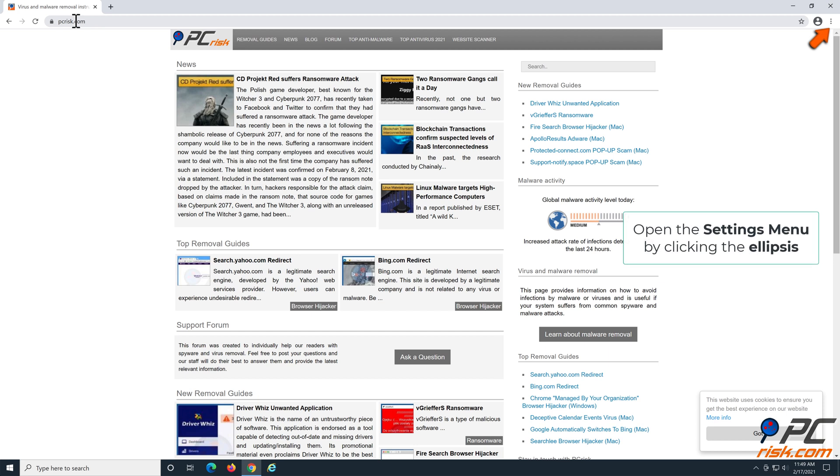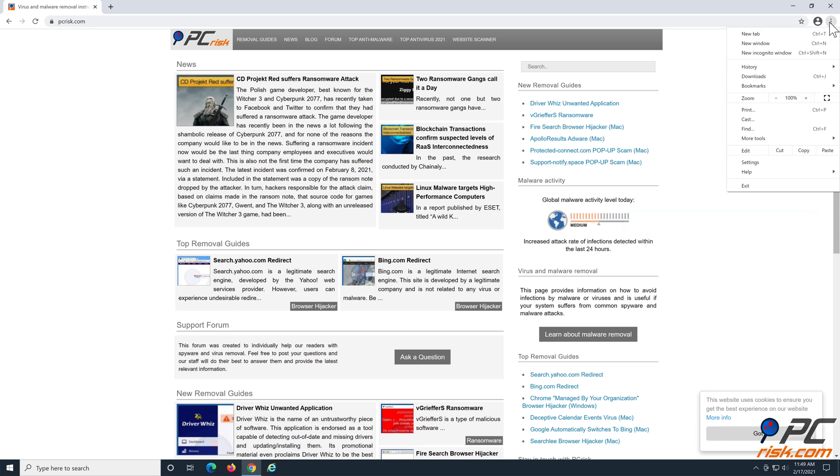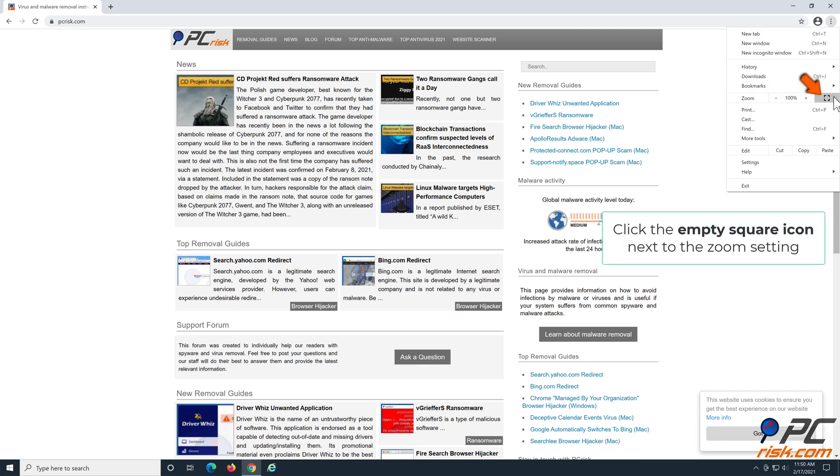Open the settings menu by clicking the ellipsis. Click the empty square icon next to the zoom setting.